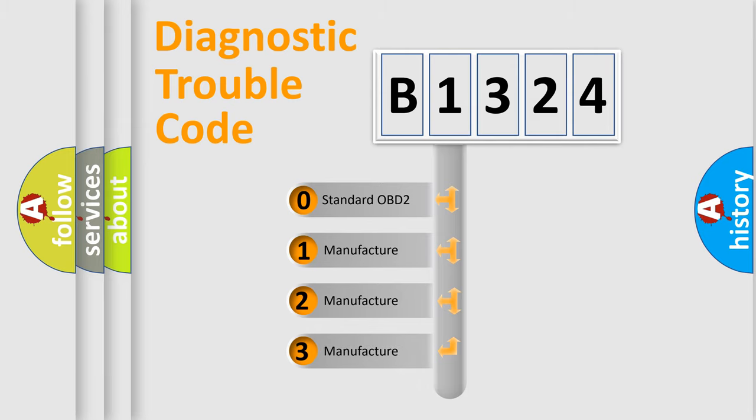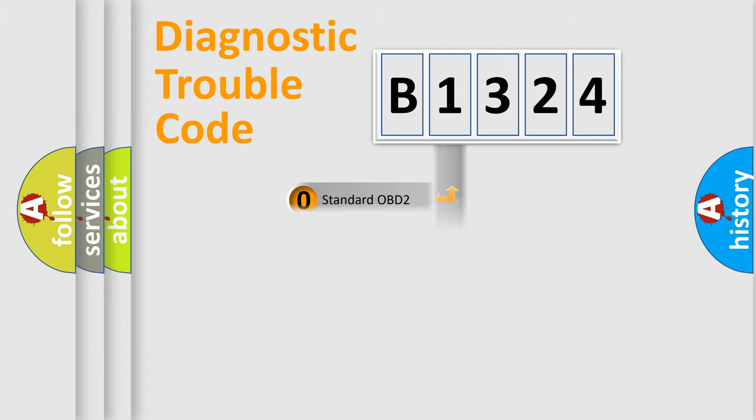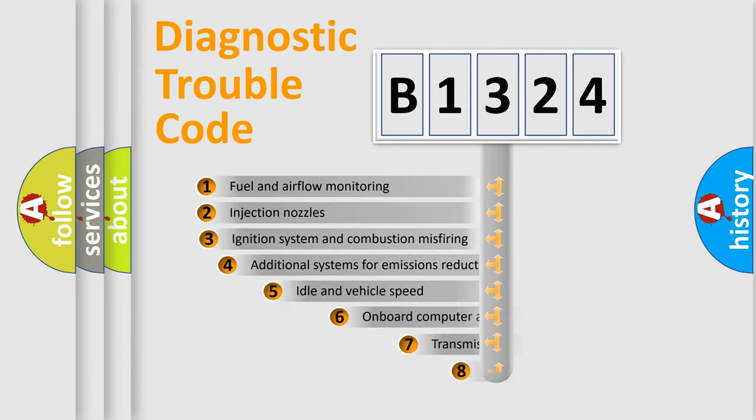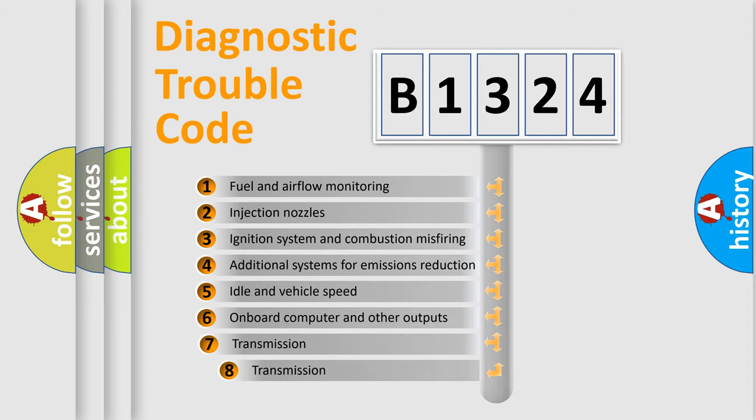If the second character is expressed as zero, it is a standardized error. In the case of numbers 1, 2, or 3, it is a more precise expression of the car-specific error.